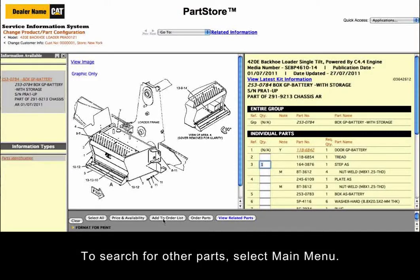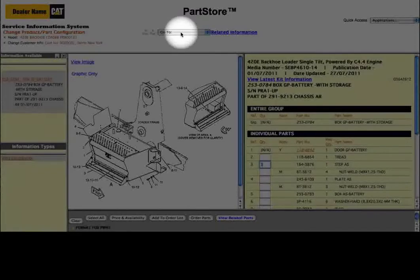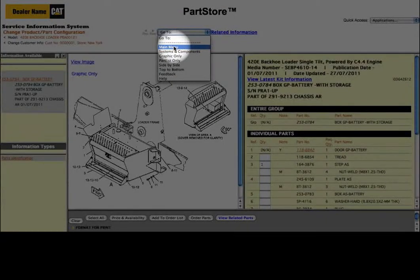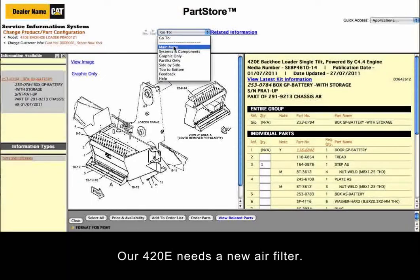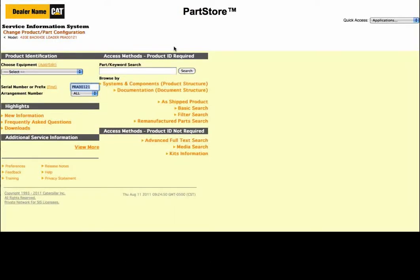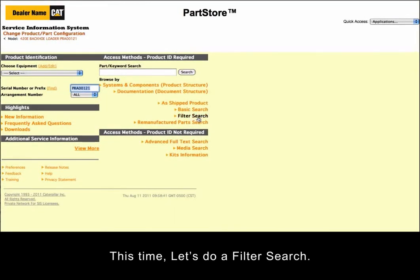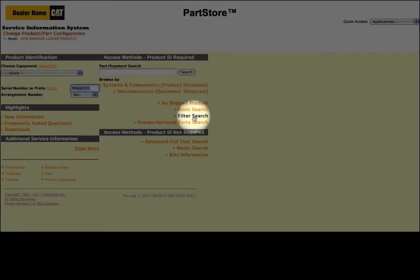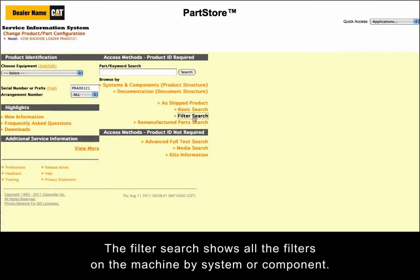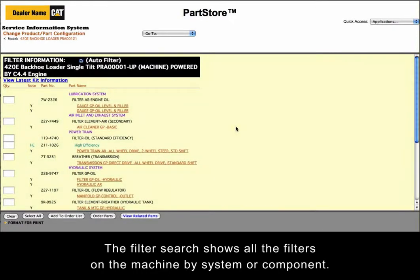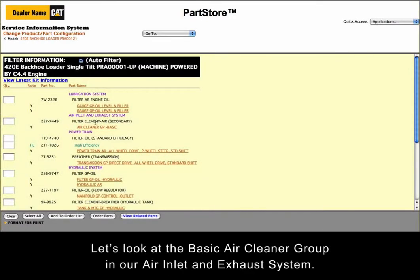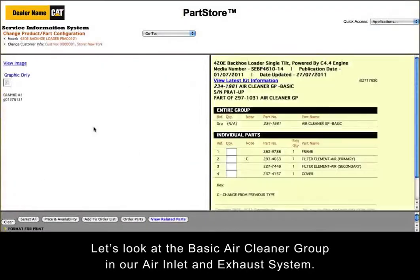To search for other parts, select Main Menu. Our 420E needs a new air filter. This time, let's do a filter search. The filter search shows all the filters on the machine by system or component. Let's look at the basic air cleaner group in our air inlet and exhaust system.